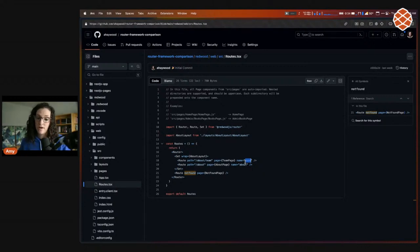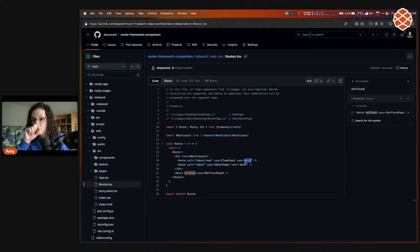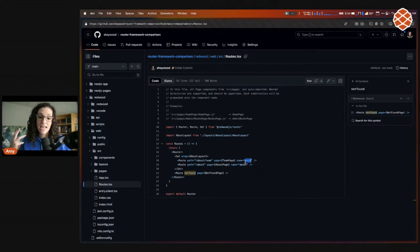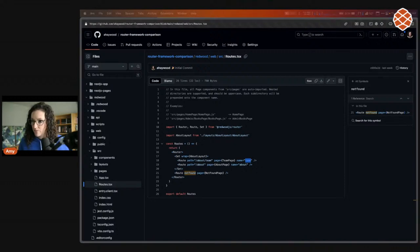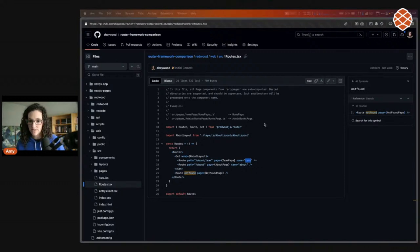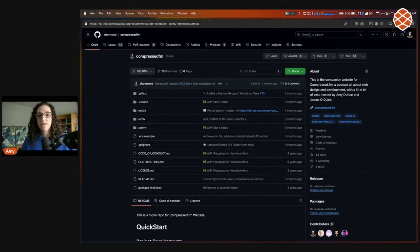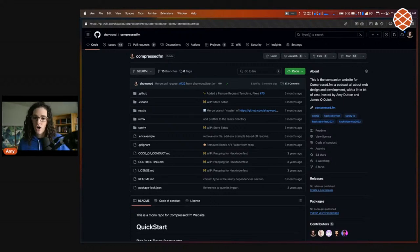Another big part of what makes a framework a framework is how it handles data. All of these frameworks use React, so the components themselves look the same, but how data gets fetched and delivered to the end user differs. Probably 90% or higher of web applications are trying to create, read, update, and delete data. Let's look at data fetching, starting back with Next.js.